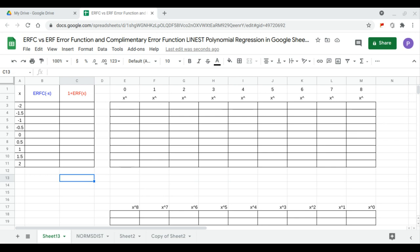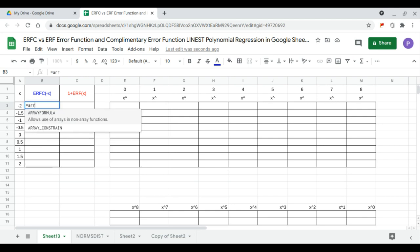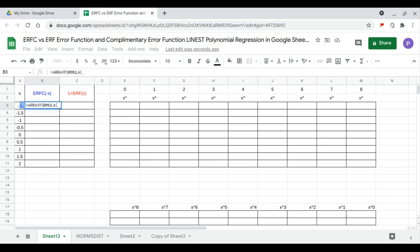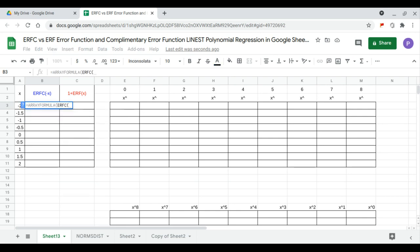In this video we will compare the complementary error function and the error function. We begin with the complementary error function, which is equal to the formula erfc of the x values.